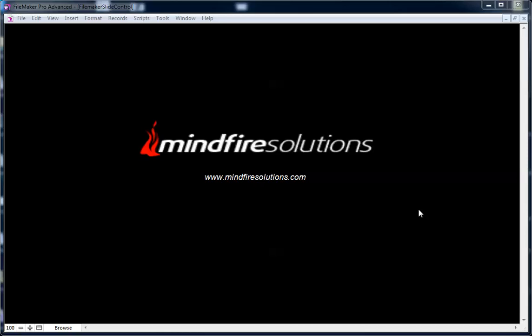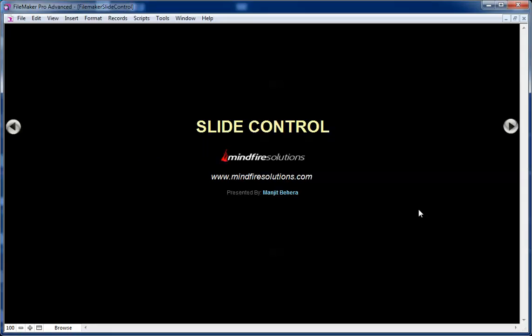MinefileSolution presents another FileMaker Professional video. Welcome to another FileMaker Professional video. I am Manjit Behra. Here we research about slide control.